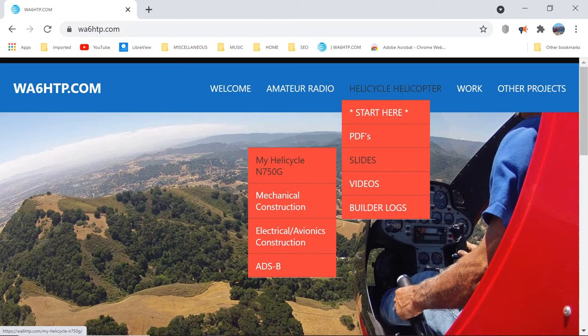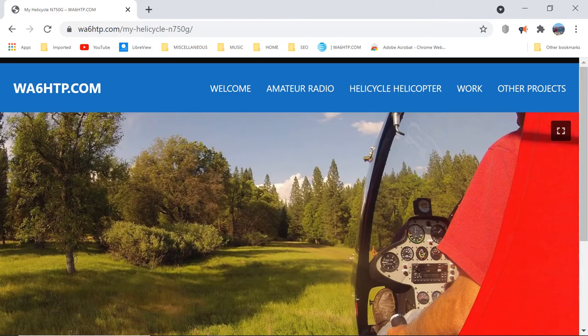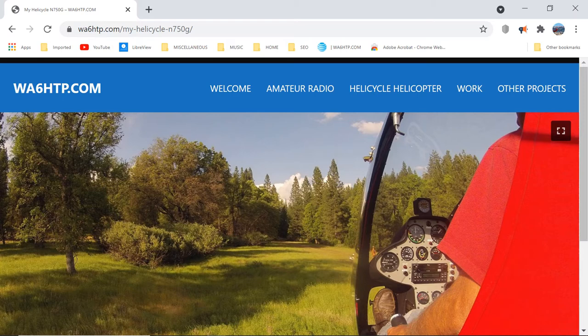As we scroll down to slides, all of the slides will pop out on the left, and then I've gone sideways to the left and selected the first one, My Helicycle N750G. That will present you with page one of that particular slideshow.